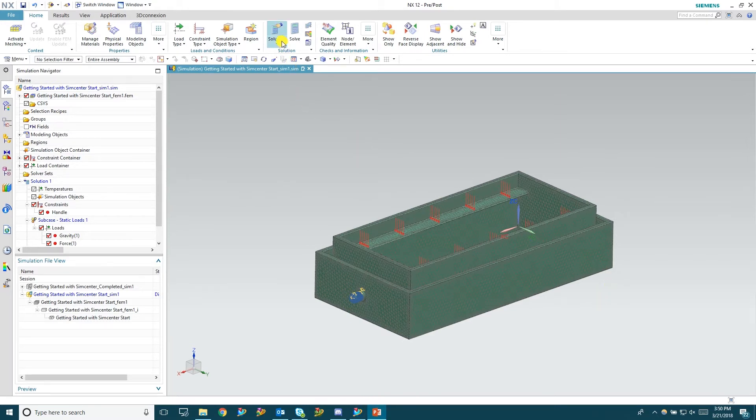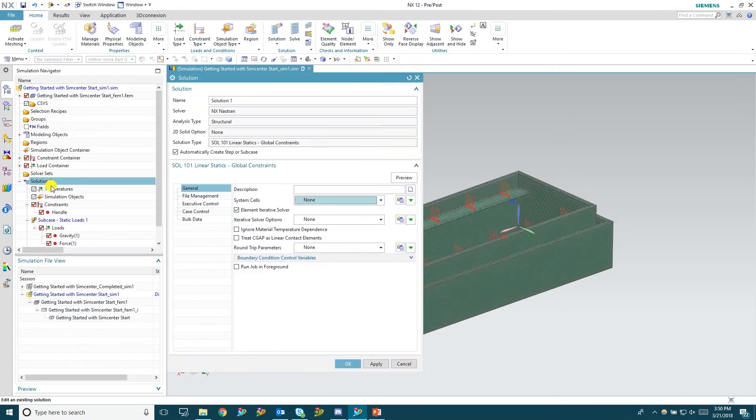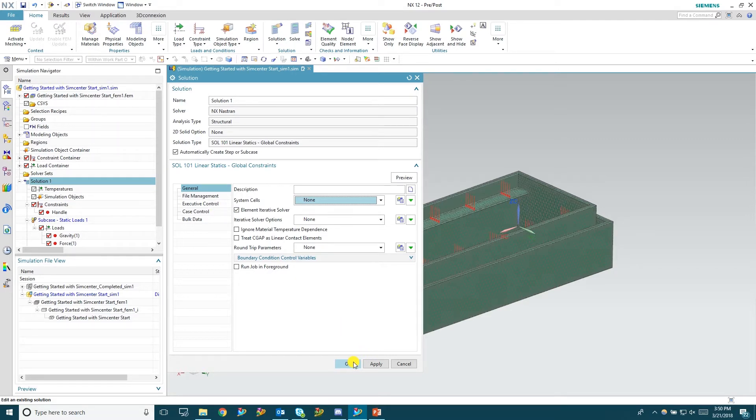So the next thing we're going to do is we're going to go in edit the solution type. Now we don't really need to change anything in here since it's just a basic solution. So we're going to go ahead and hit OK again.